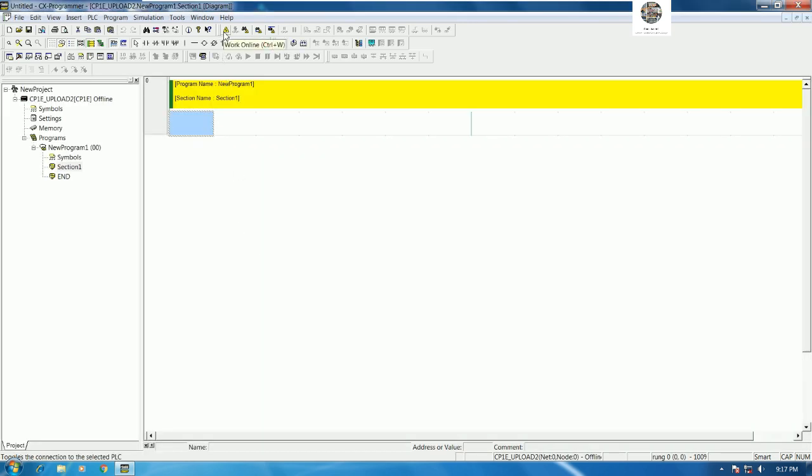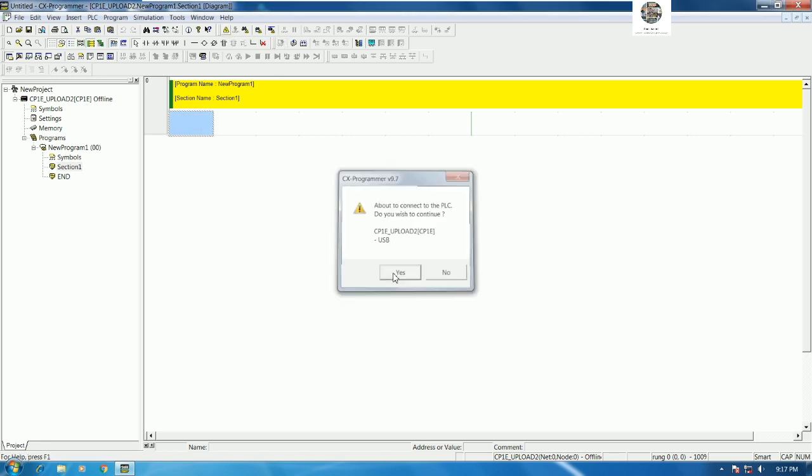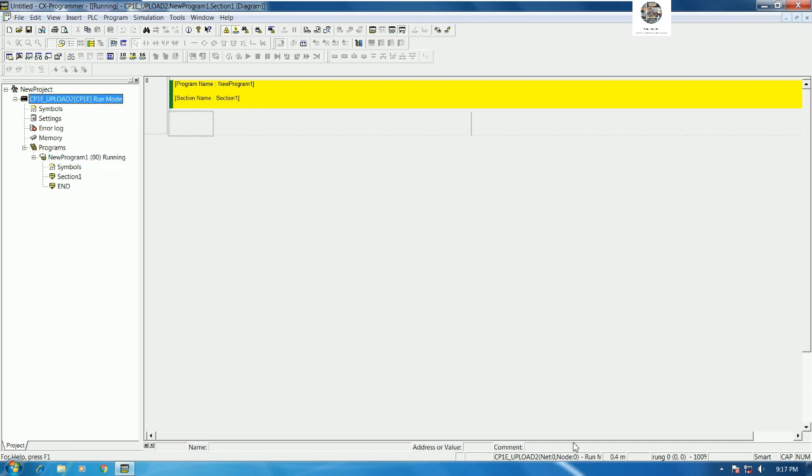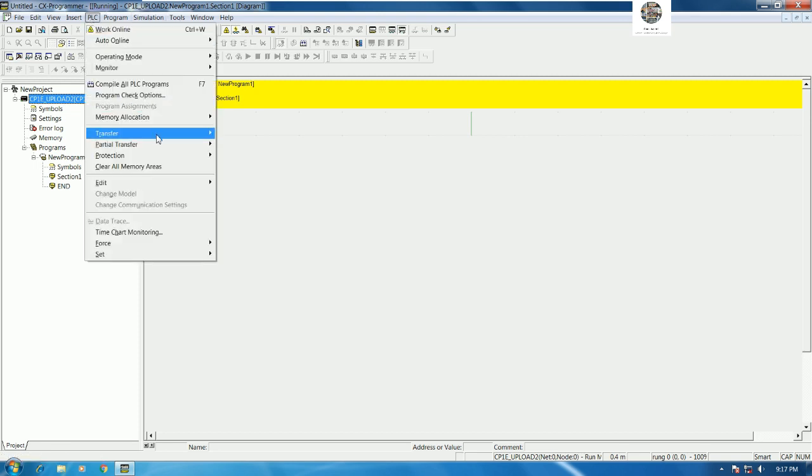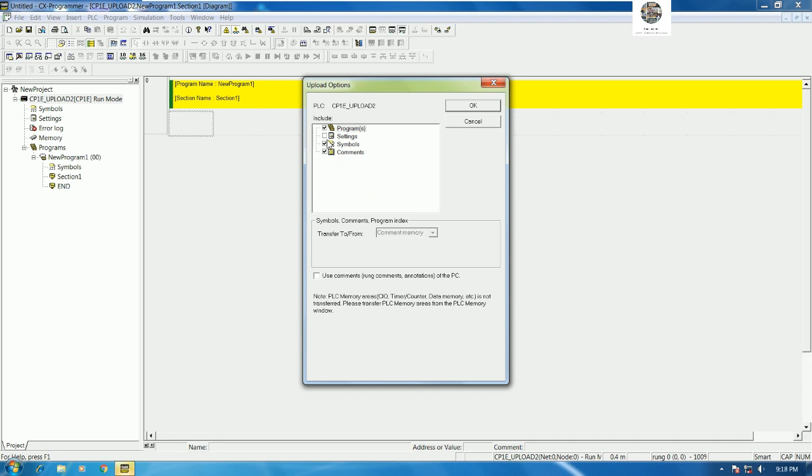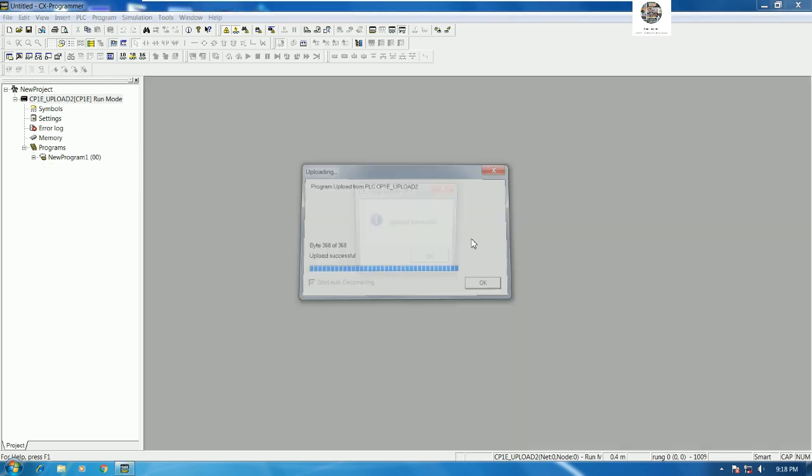Then we can click Yes to online. Right now the PLC is running status, we can online in run mode. Let's see the status here and then we can go to PLC and then go to Transfer and then go to From PLC, or we can press Control U. Let's click here and then we can choose All. Click Yes, OK again, successfully.